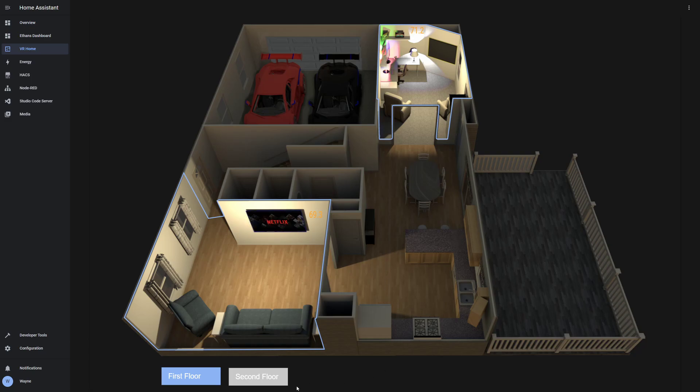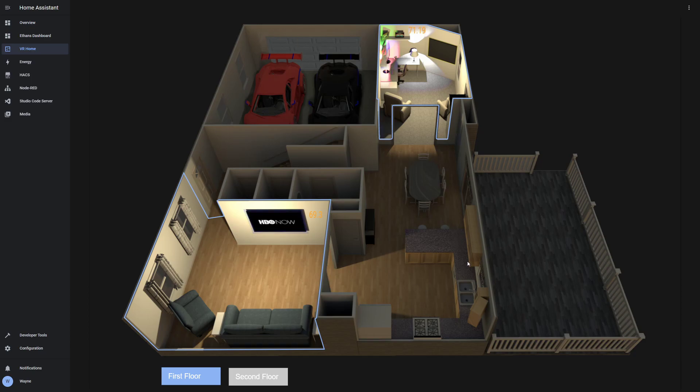Eventually, I'm going to have my basement floor added, as well as an exterior view. And the exterior view, when it comes, will have all the cameras outside my house that will be clickable, very similar to the TVs.